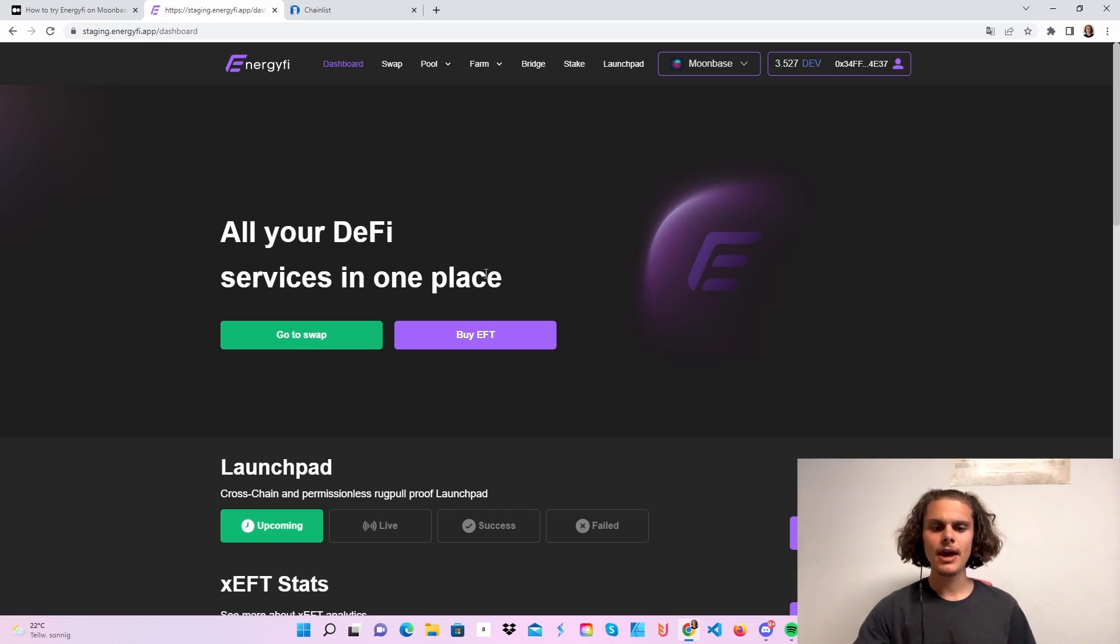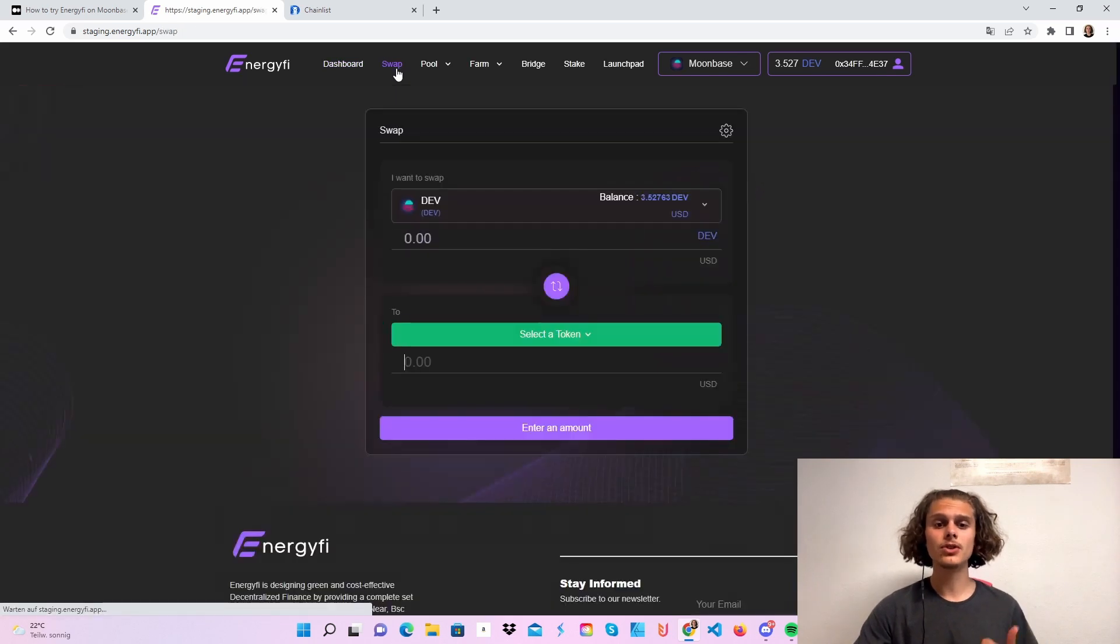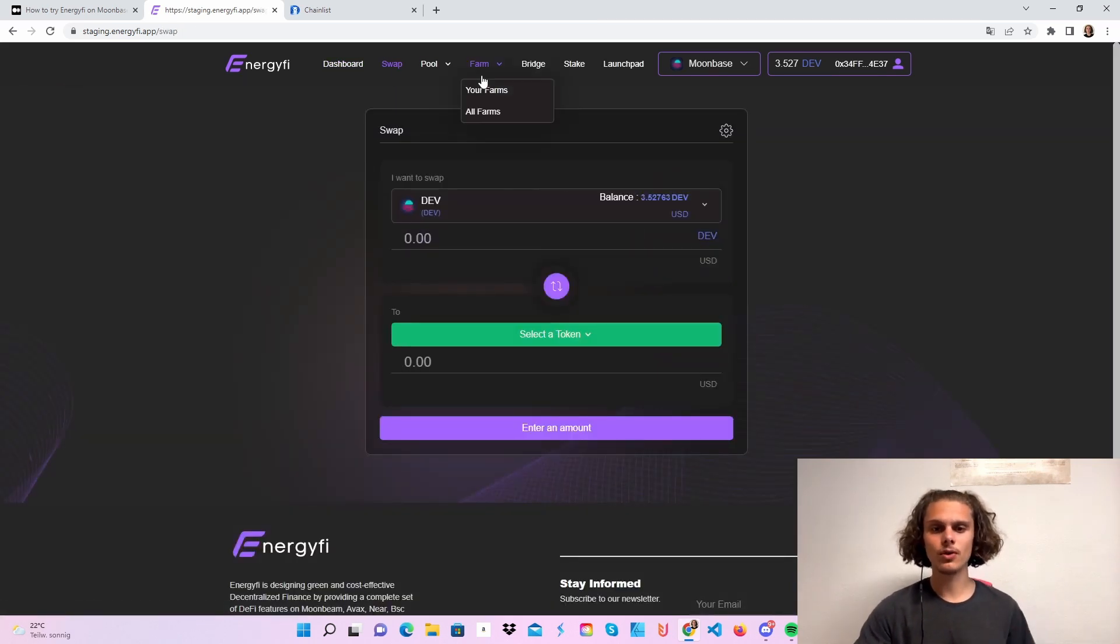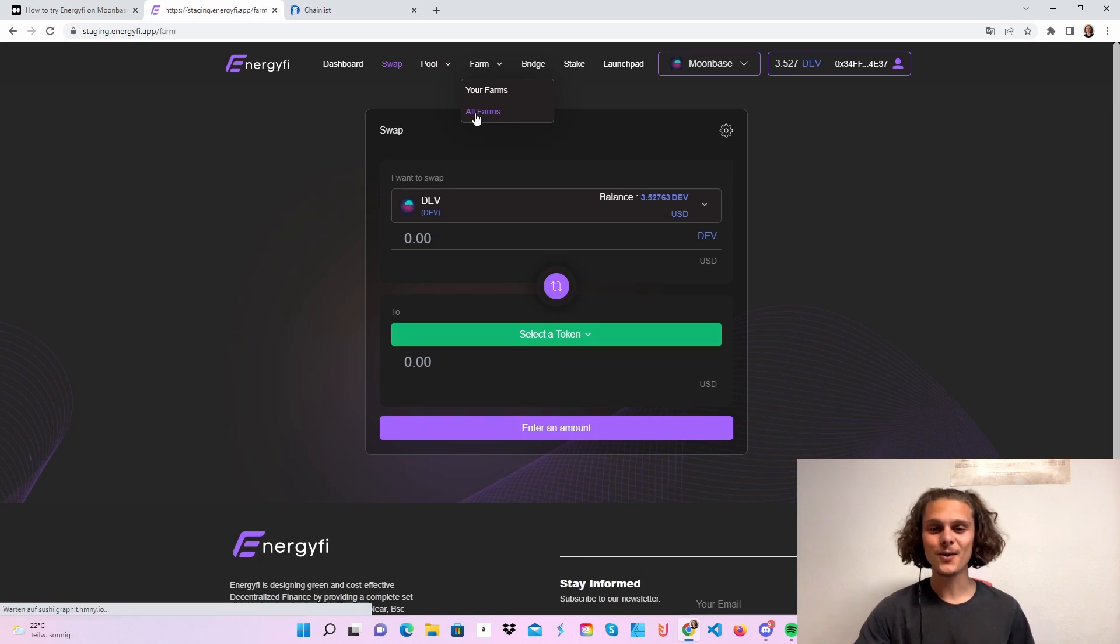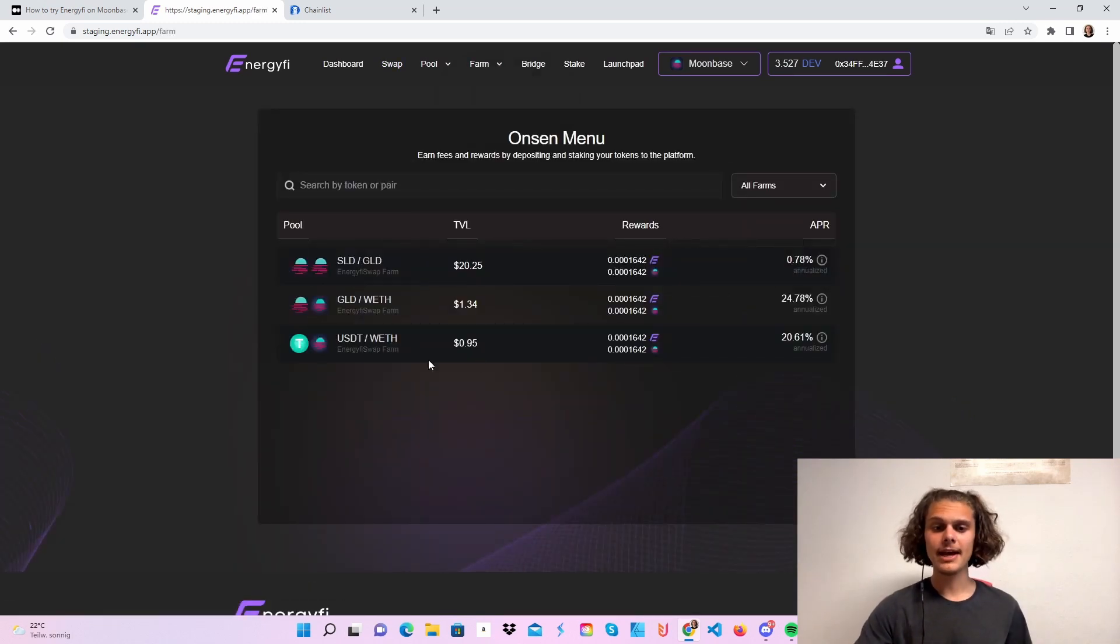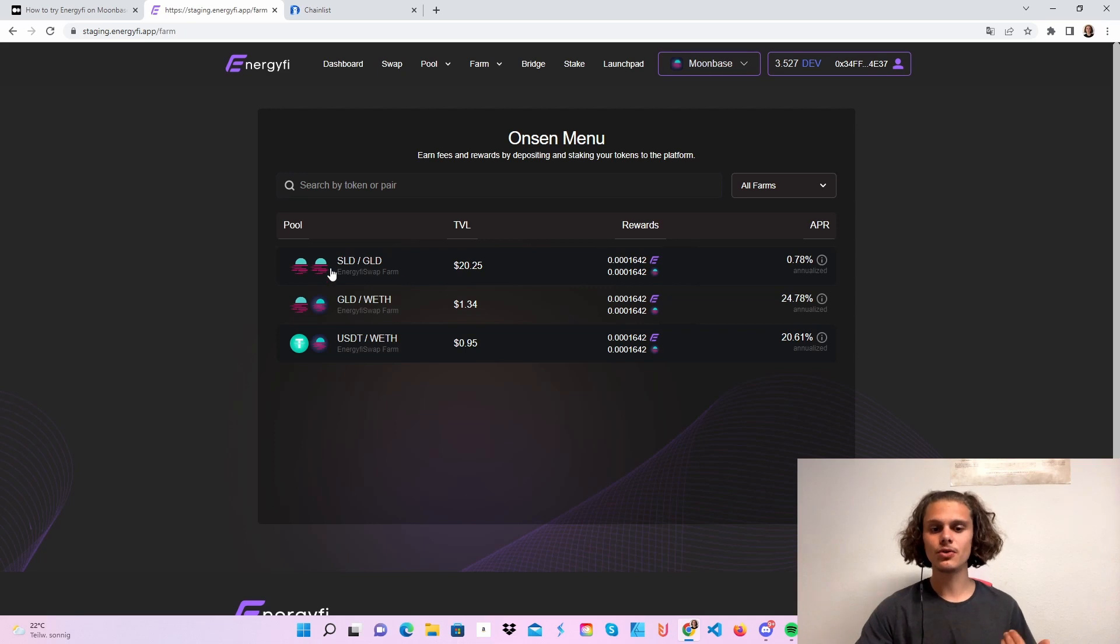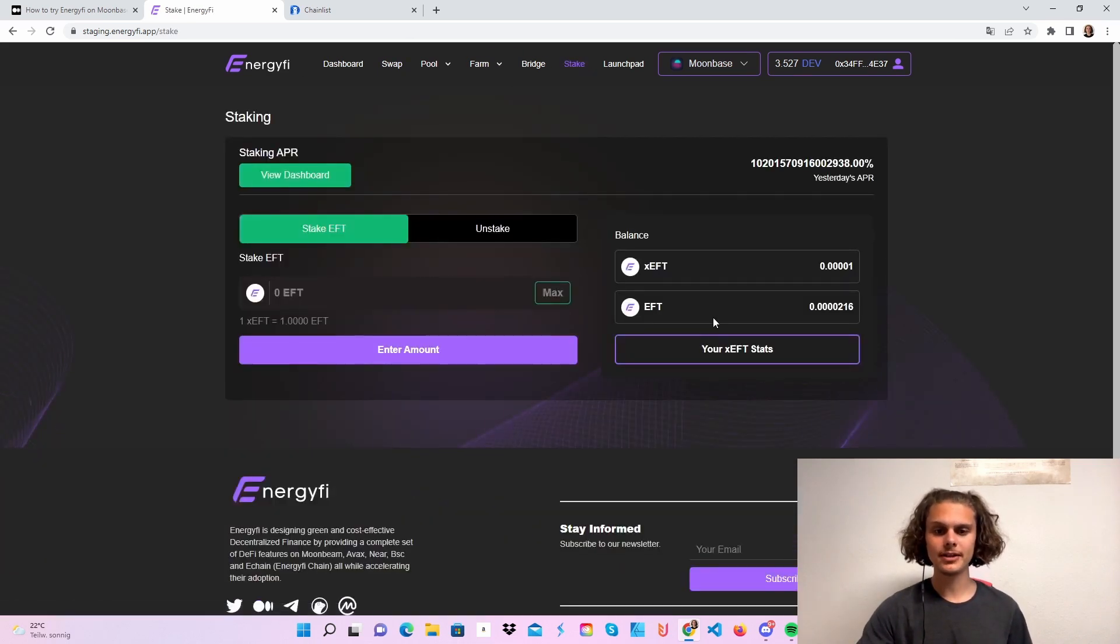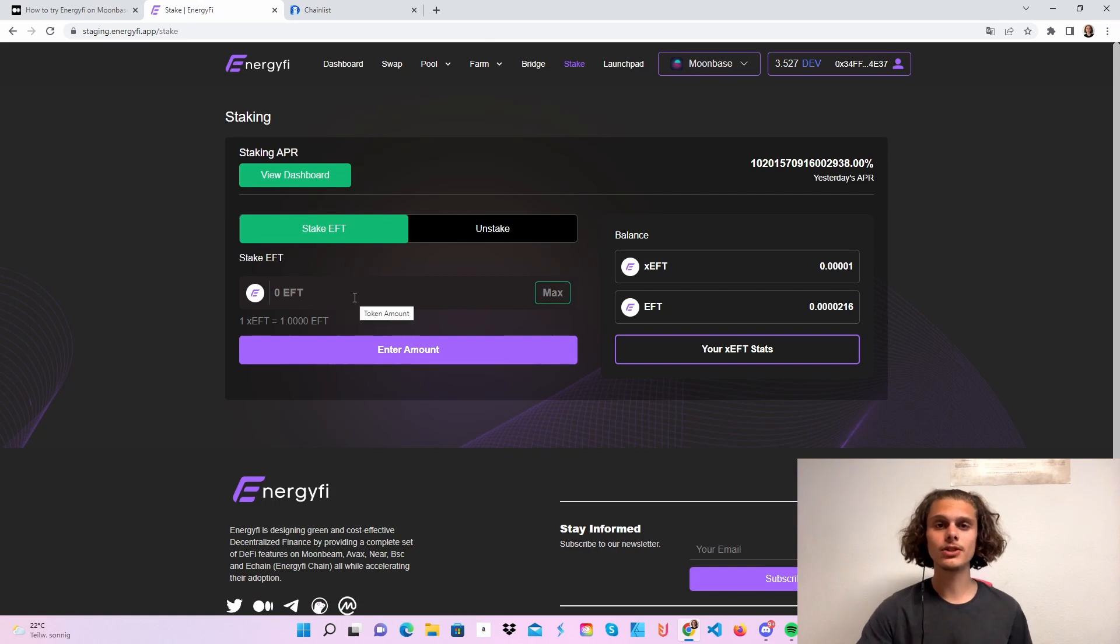The first thing we will do is hop over to swap. You can swap all the tokens you want, or like I always say, hop over to farms and check out which farms you can use, so you know which tokens to swap. Also, if you hop over to stake, you will also need some EFT tokens.